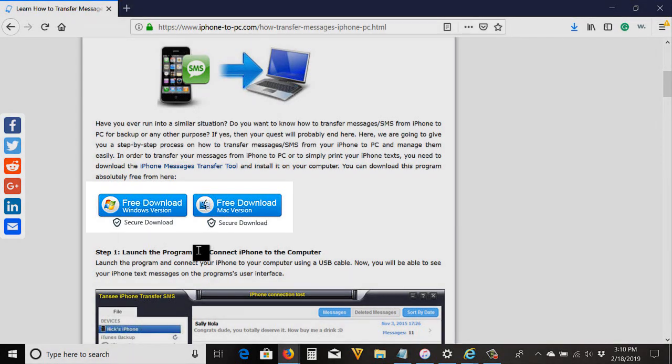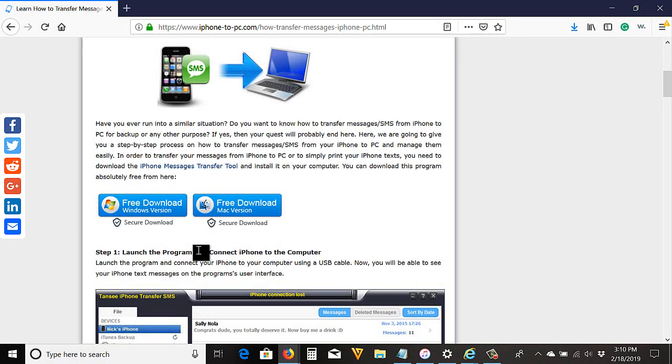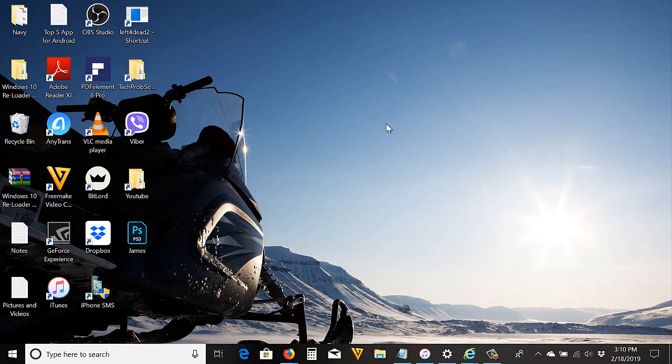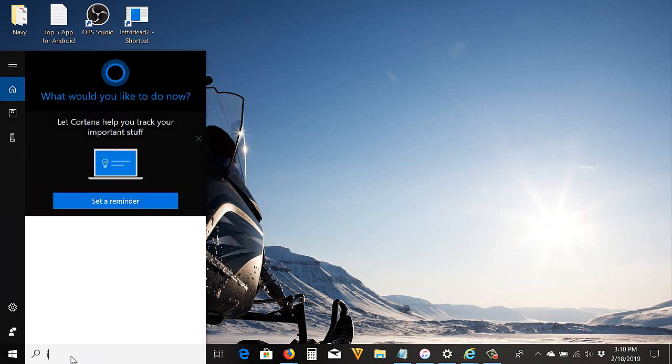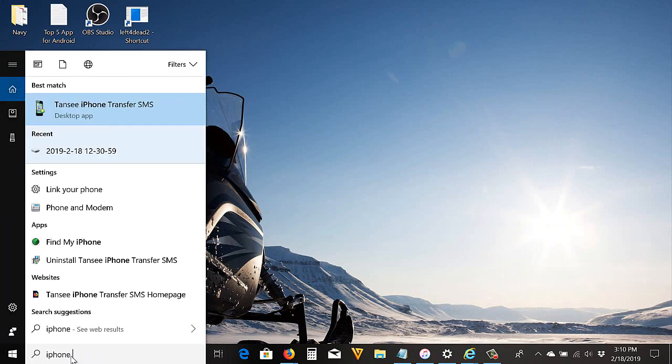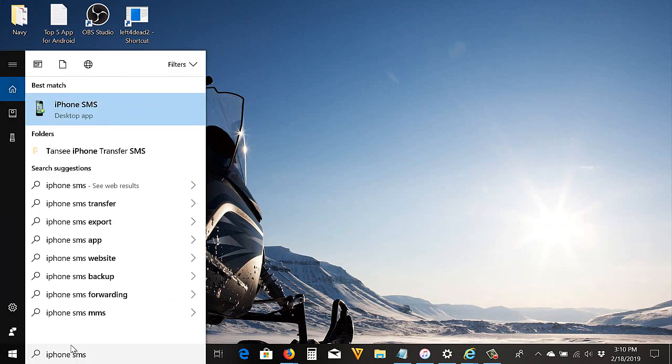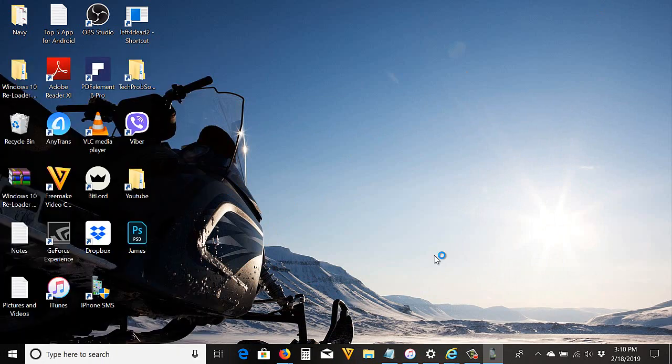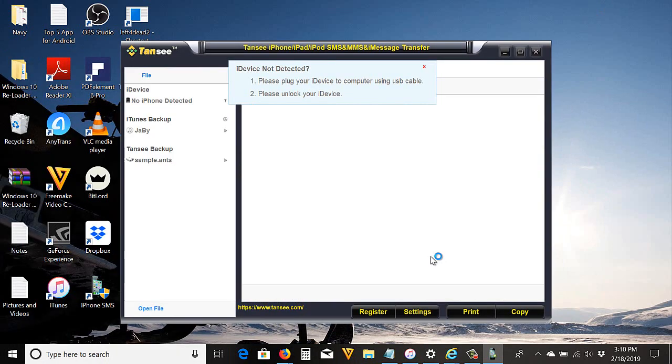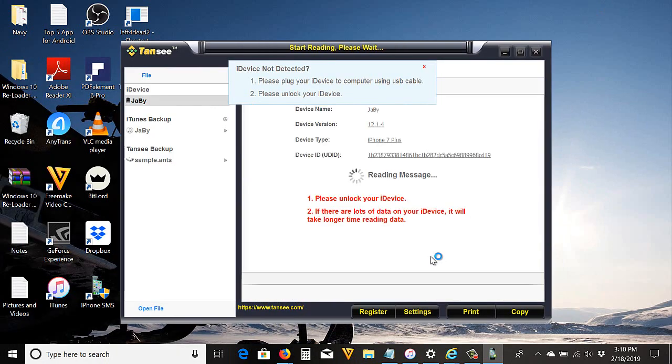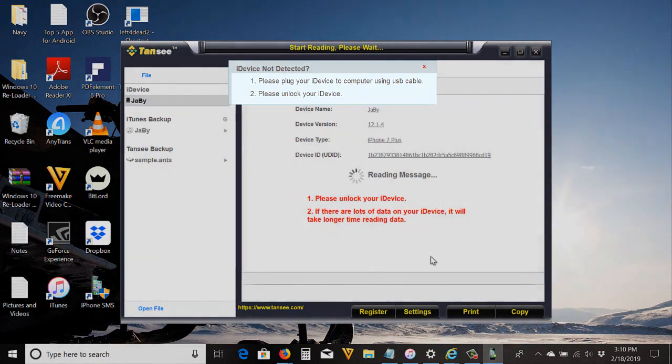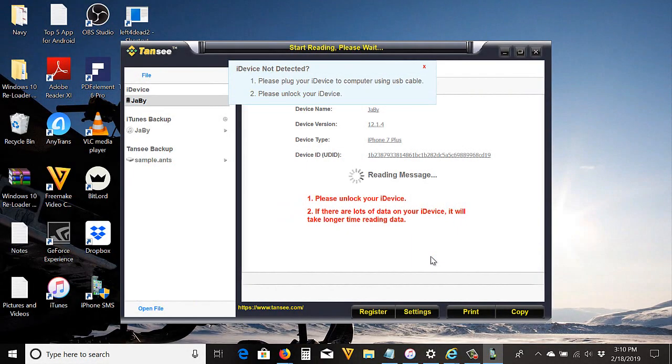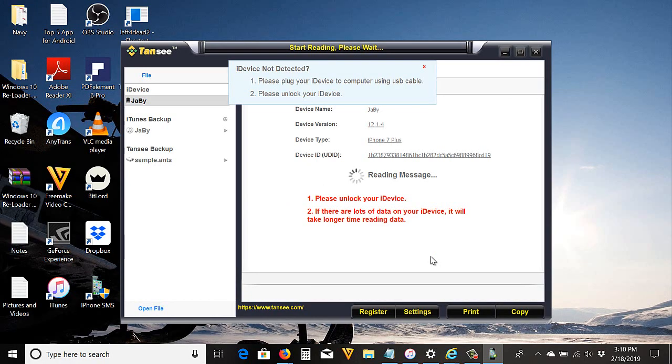I already installed it to my computer. I'm going to open the software—I'm going to type 'iPhone SMS.' Make sure you plug in your iPhone to your computer, and it says here unlock your device. It will take time to load; it depends on how much data you have on your iPhone. Just wait.